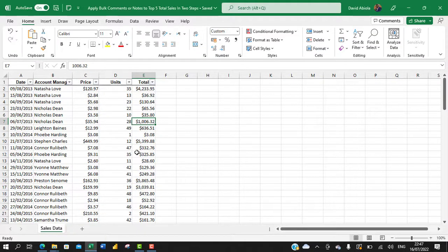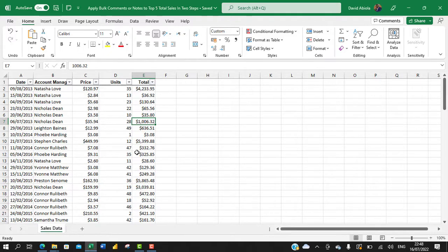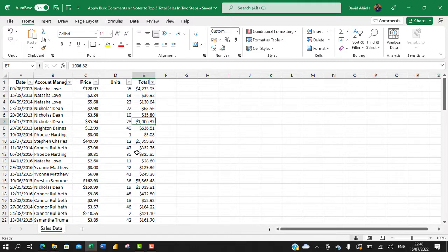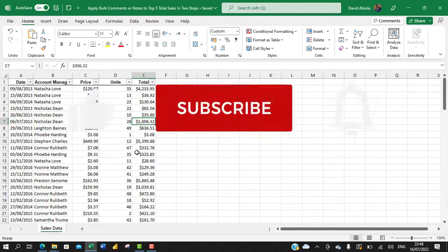Hello and welcome to this Excel video tutorial. In this video I'm going to show us a super cool trick to apply bulk comments or notes to top 5 total sales in two steps. So let's get started.